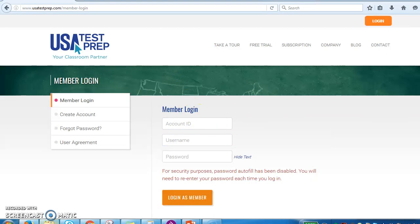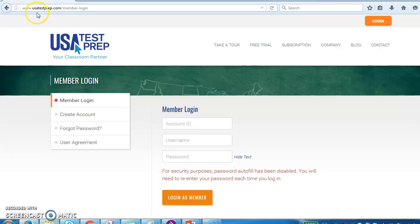Hi everybody, I'm going to show you how to log in to your USA Test Prep account. What you want to do is either click the link in the chat to get to USA Test Prep, or you can type in the URL: www.usatestprep.com/member-login.